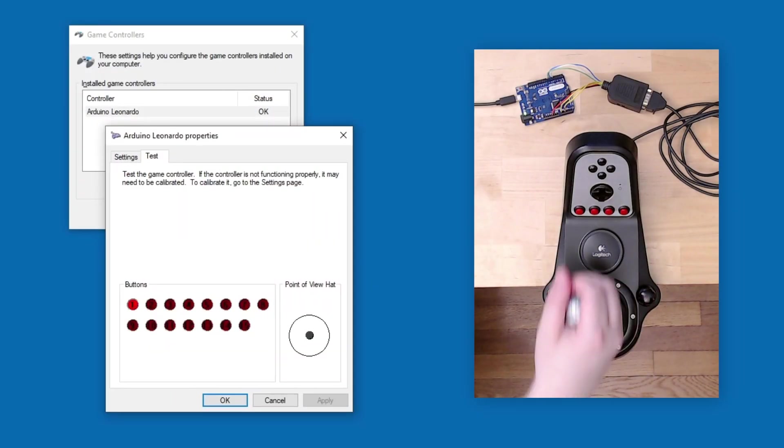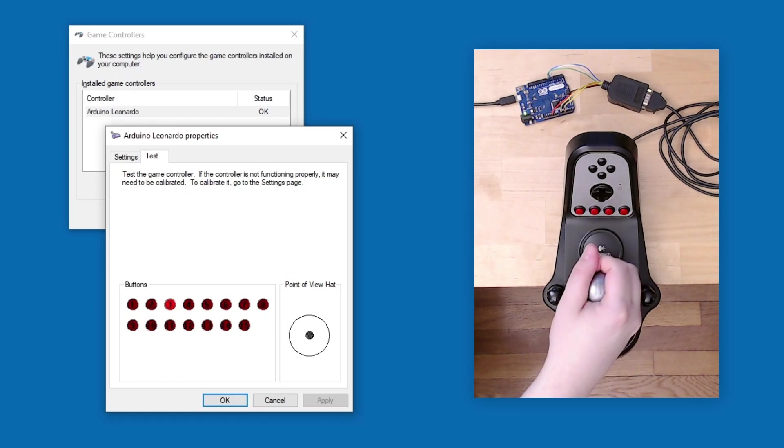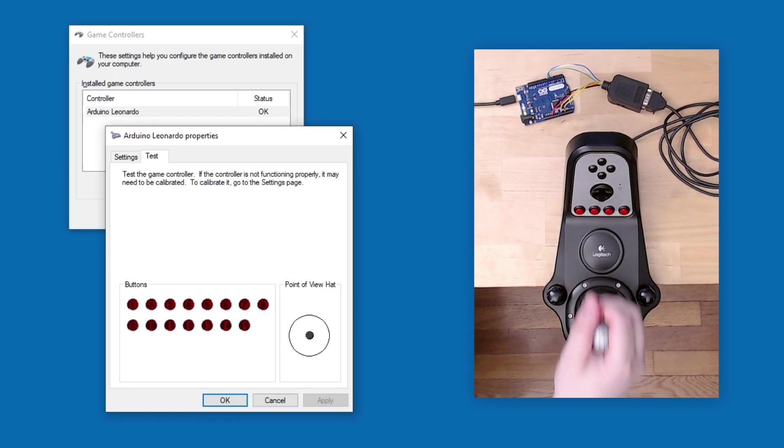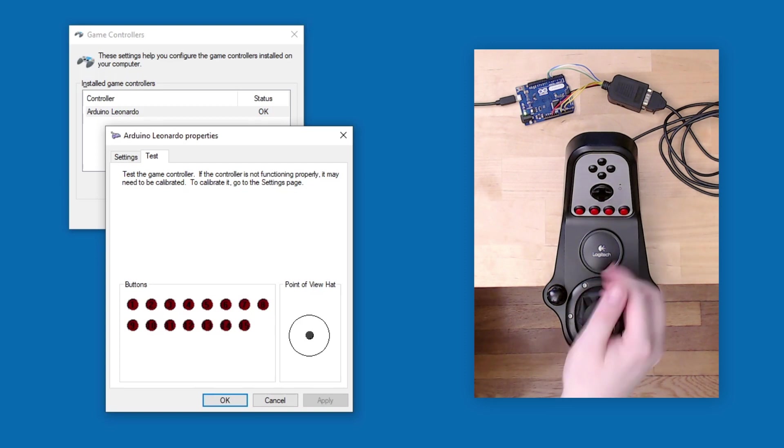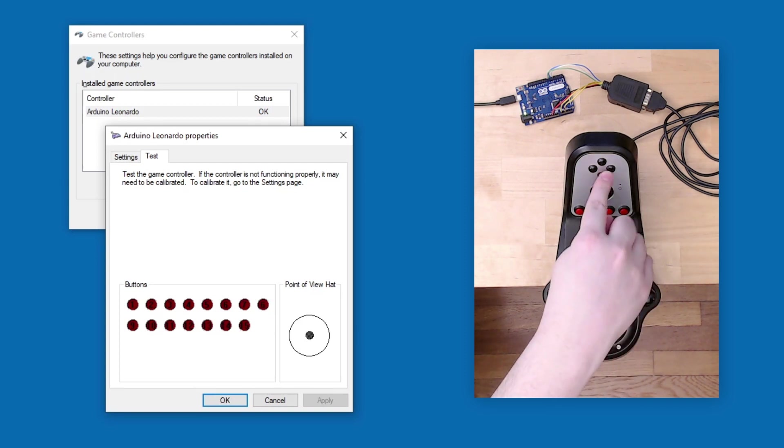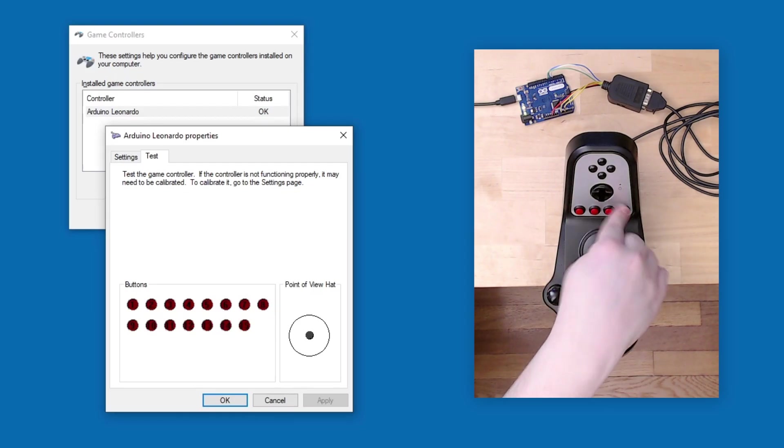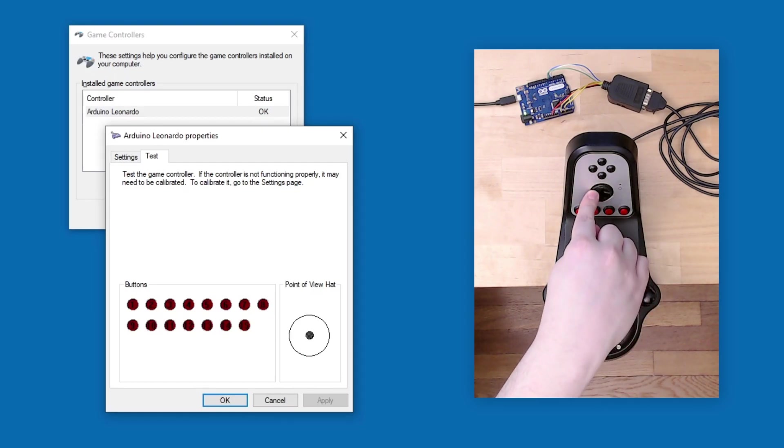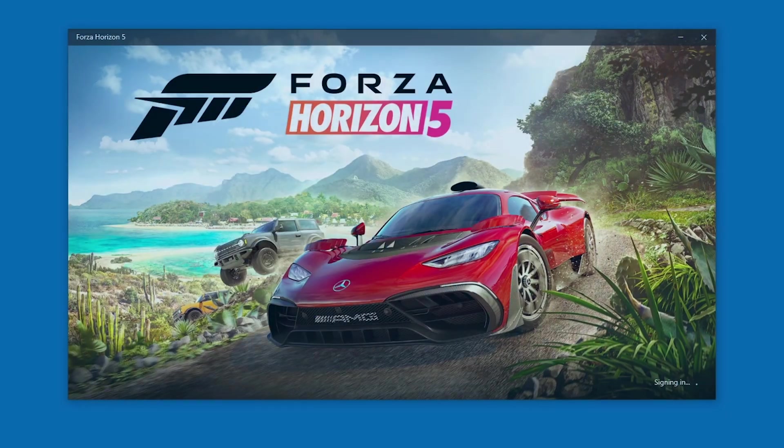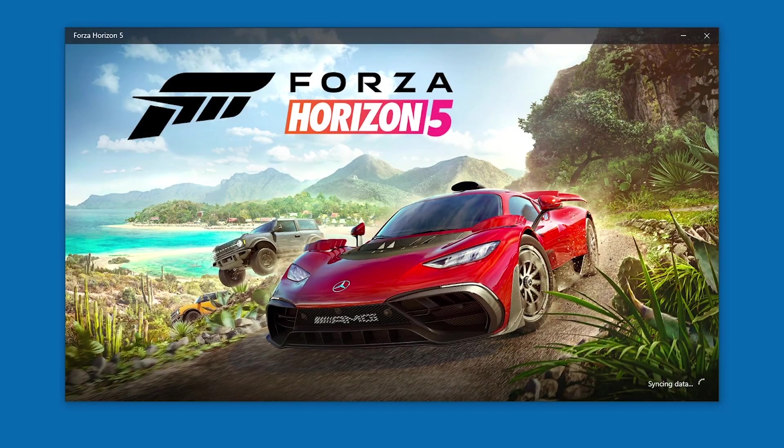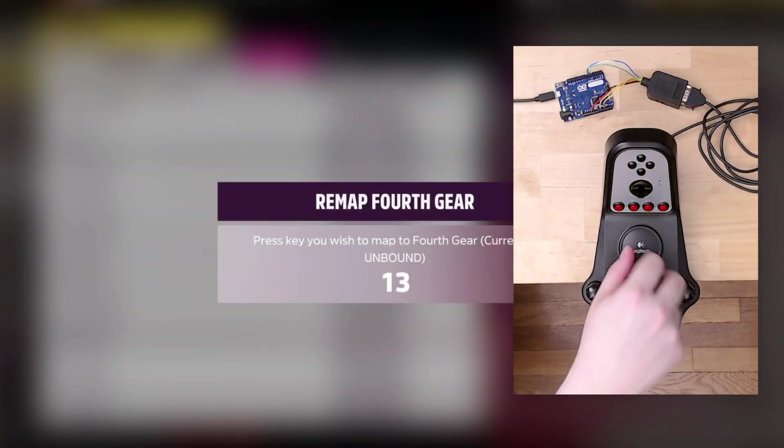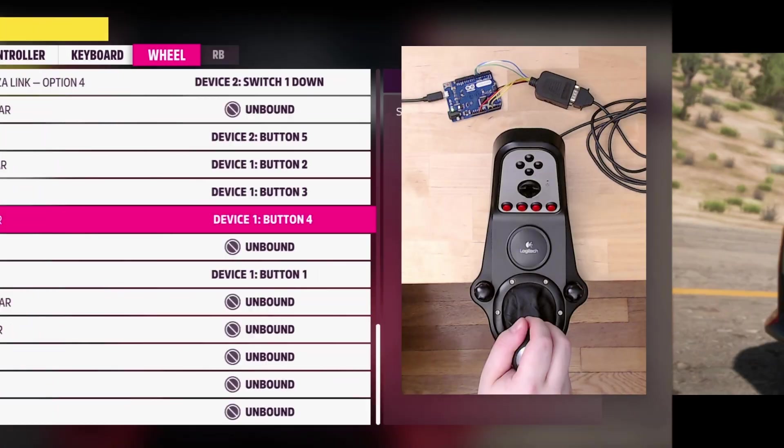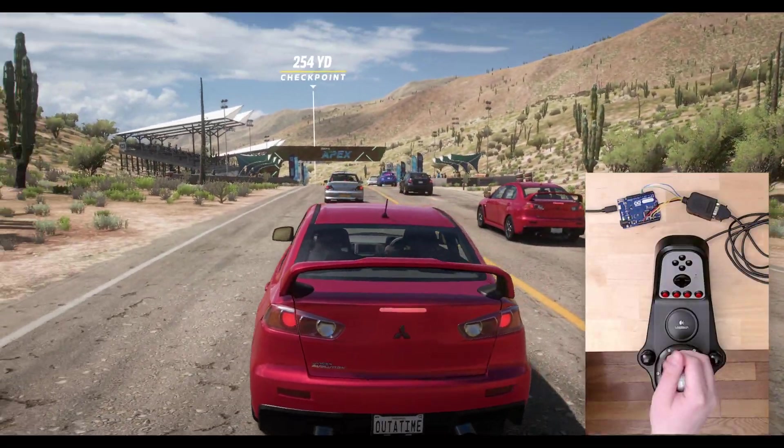Gears 1 through 6 are buttons 1 through 6, and reverse is button 7. The black action buttons are mapped to 8 through 11, the red action buttons are mapped to 12 through 15, and the directional pad is a hat switch. Now load up your favorite sim or racing game, assign the joystick buttons to gears, and enjoy the racing.